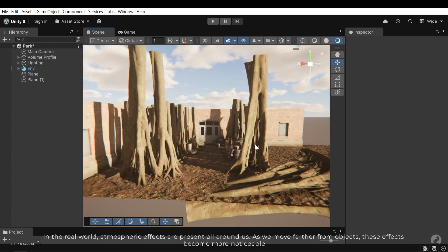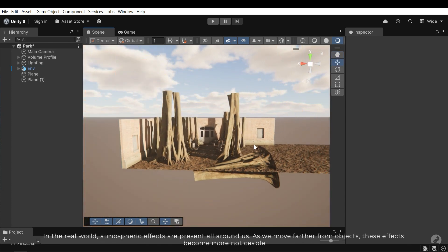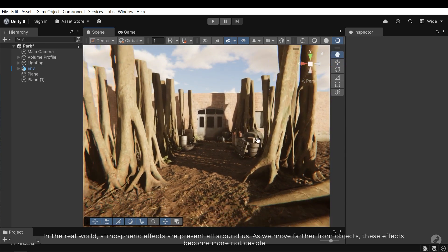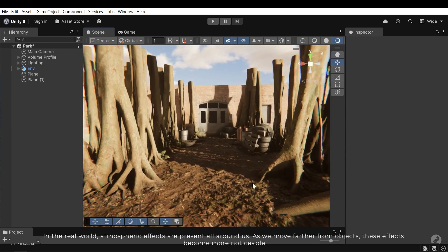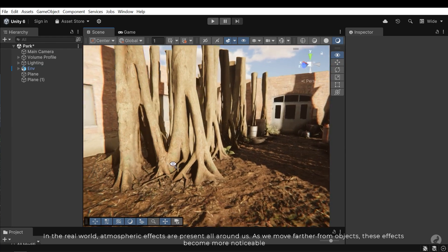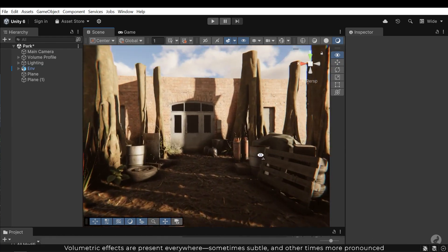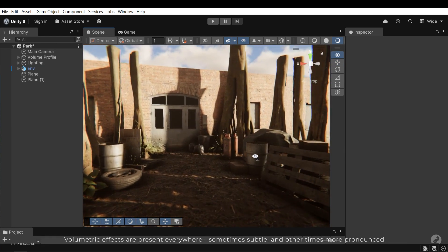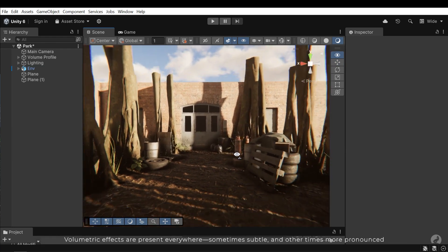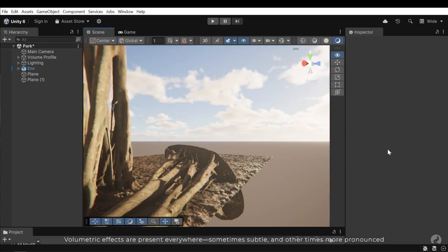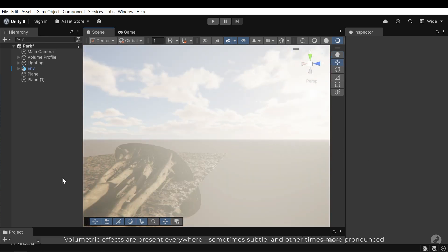In the real world, atmospheric effects are present all around us. As we move farther from objects, these effects become more noticeable. Volumetric effects are present anywhere, sometimes subtle and other times more pronounced.